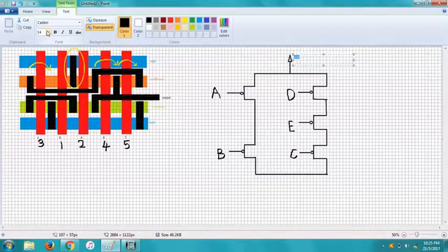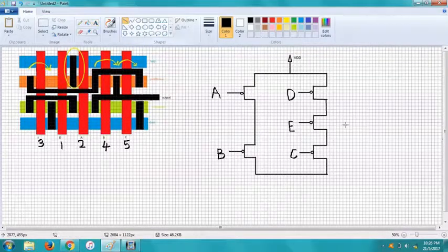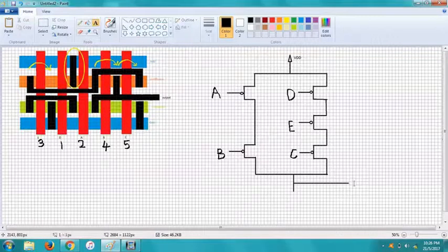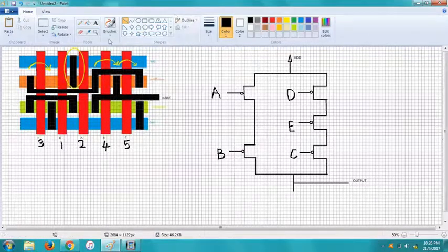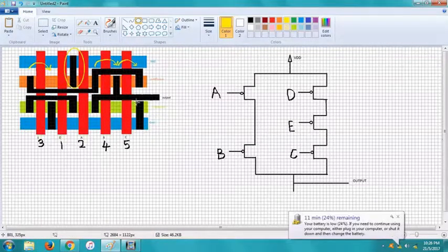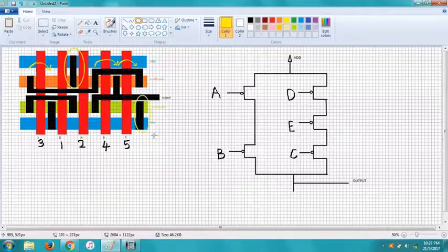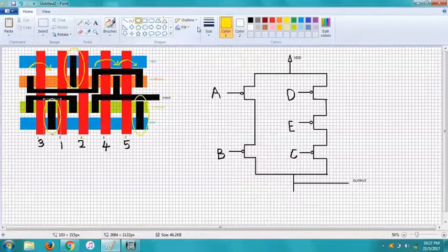And that's our PMOS side. Now we'll see that B, the C and B is connected to the output right here. Moving on, we'll see the connections at NMOS and we'll first see which ones were connected to GND.